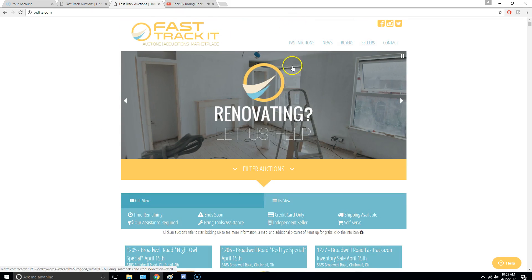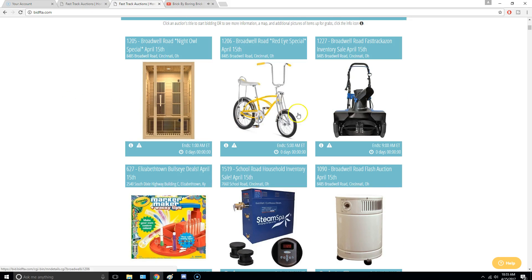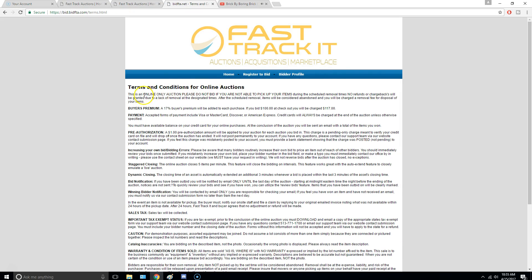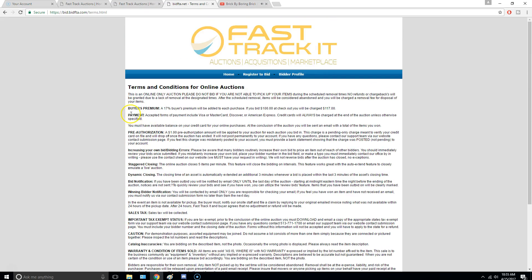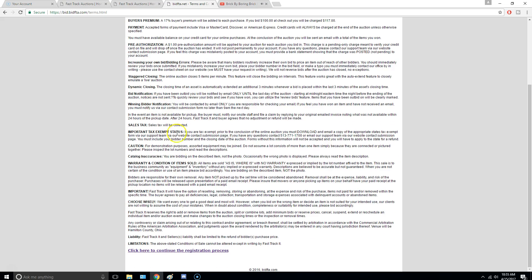So first things first, you're going to want to register if you're not registered, so you just click on any auction really. You're going to click Register to Bid, and then you go down here, you can read all this, but basically the whole thing is you have to pick it up.